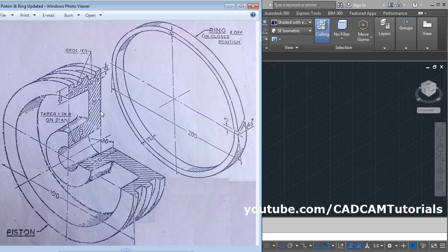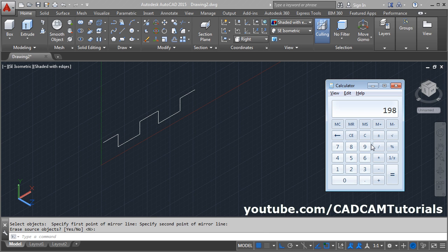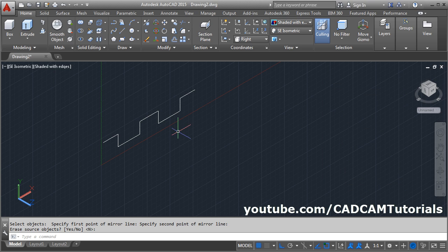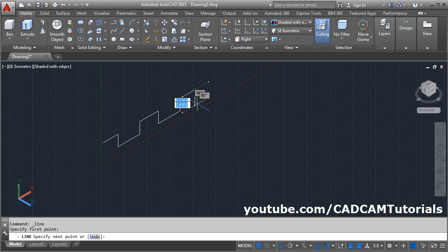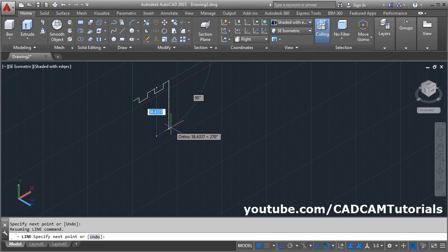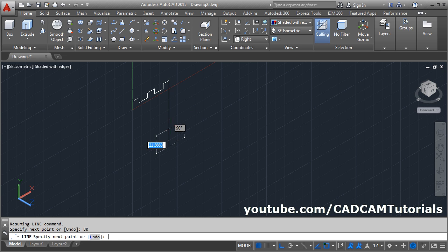Then for this vertical line, the length will be 198 minus 38 divided by 2, which equals 80. Take the line command, give the first point, take your cursor down, give the height of 80, and enter.